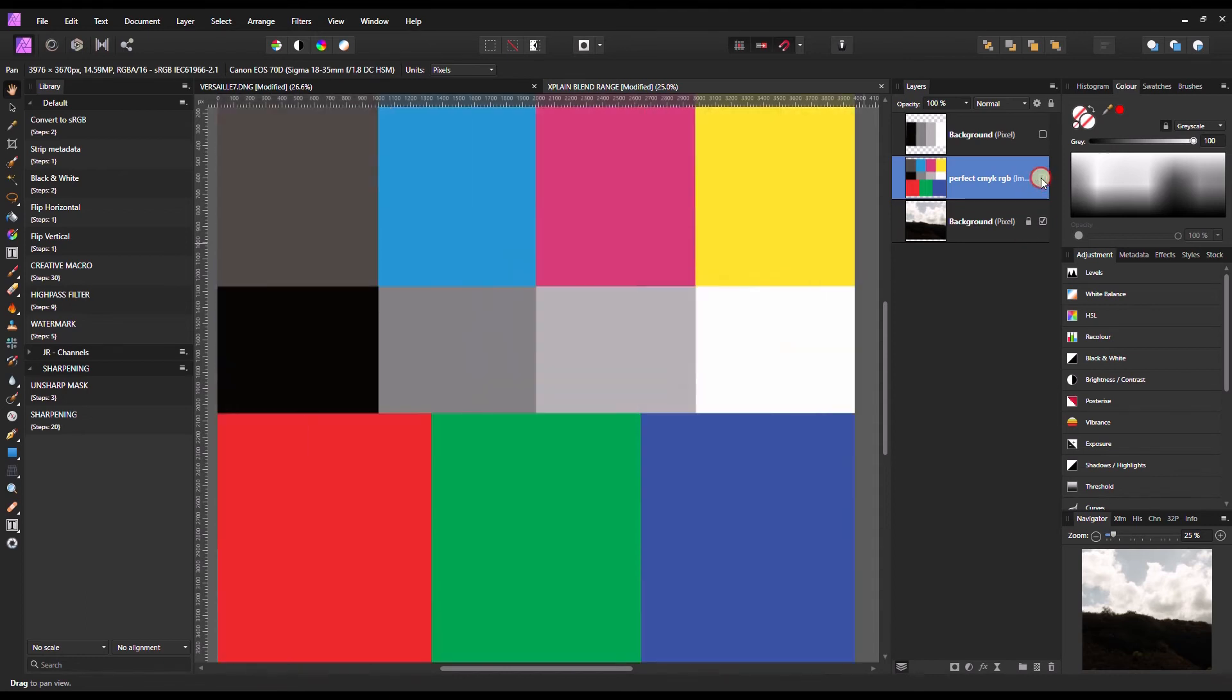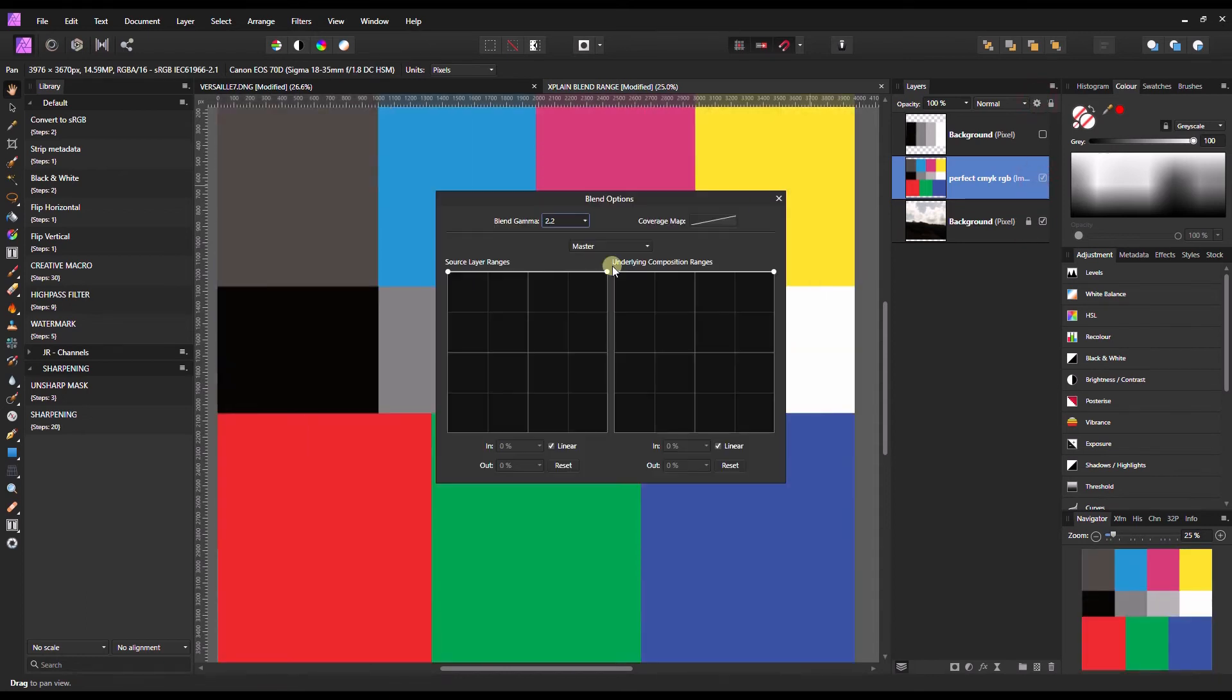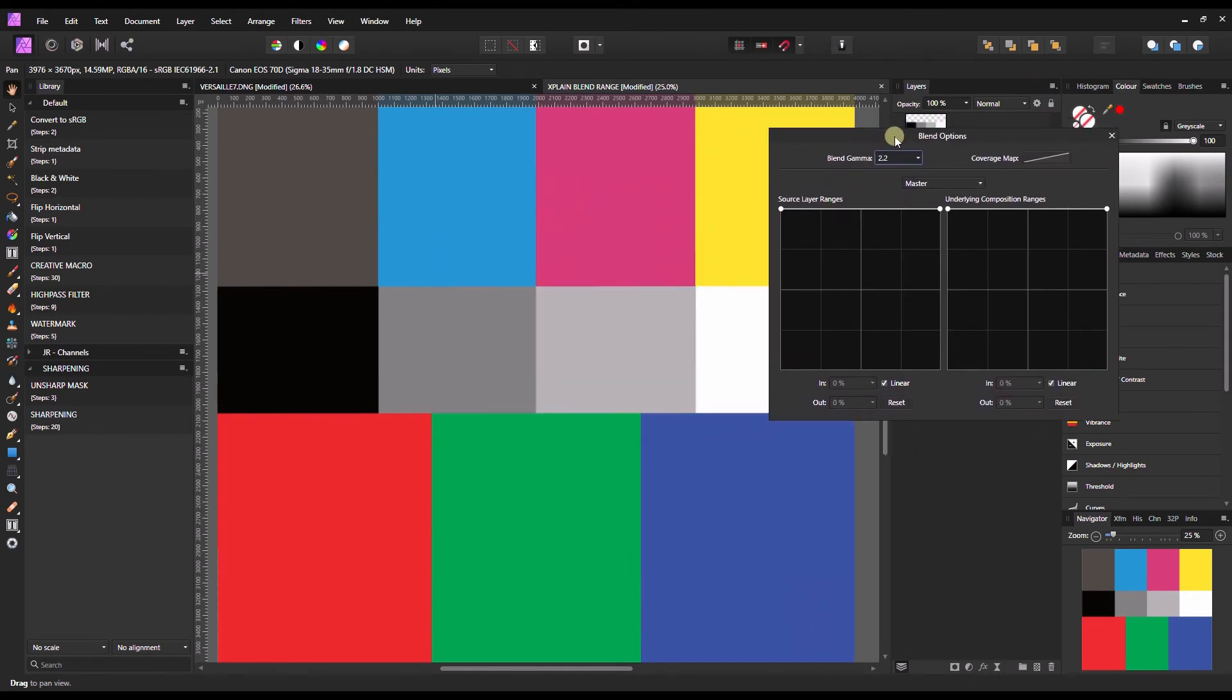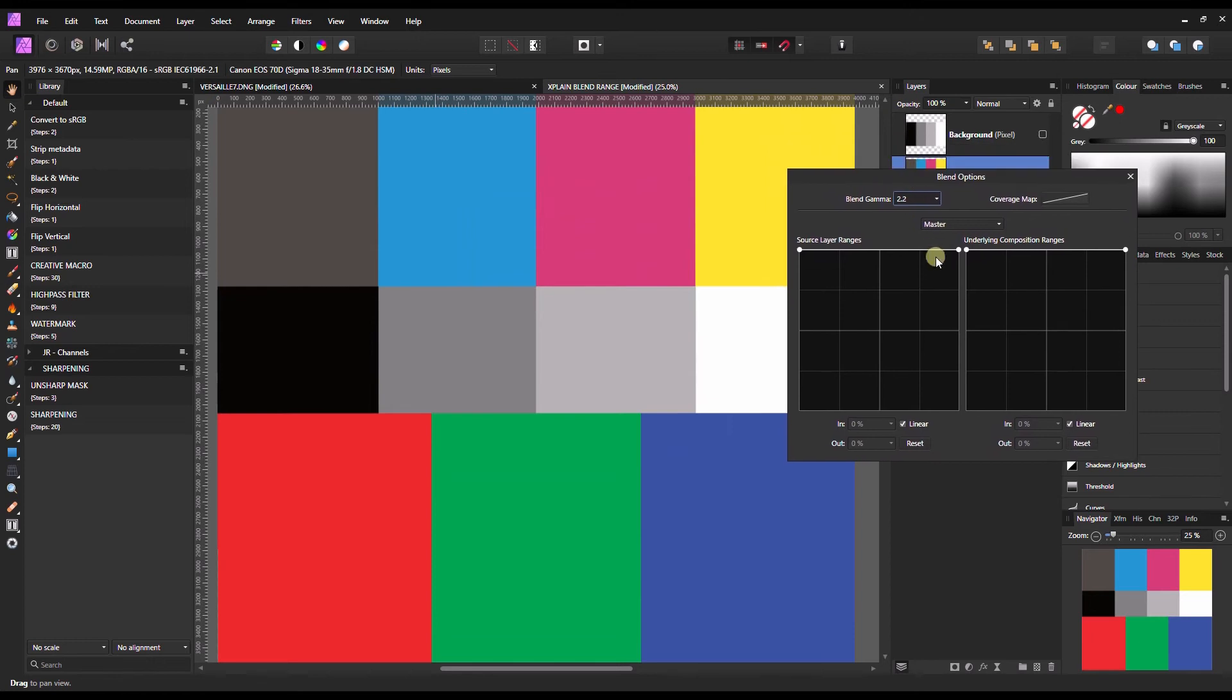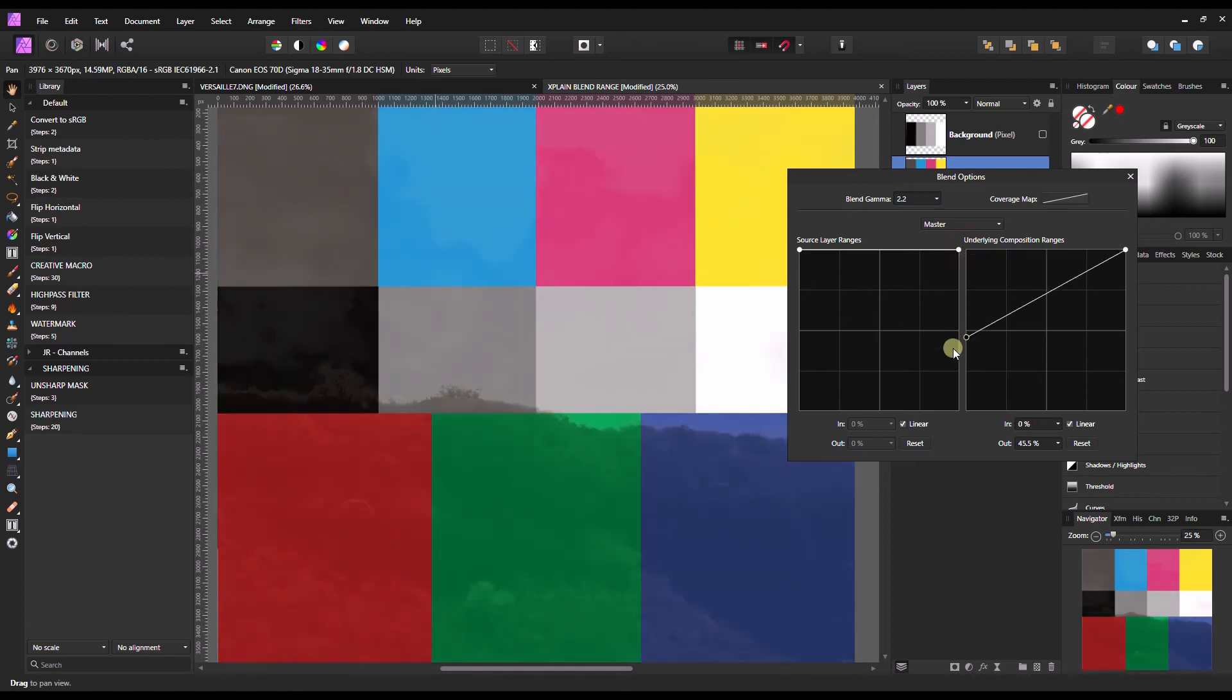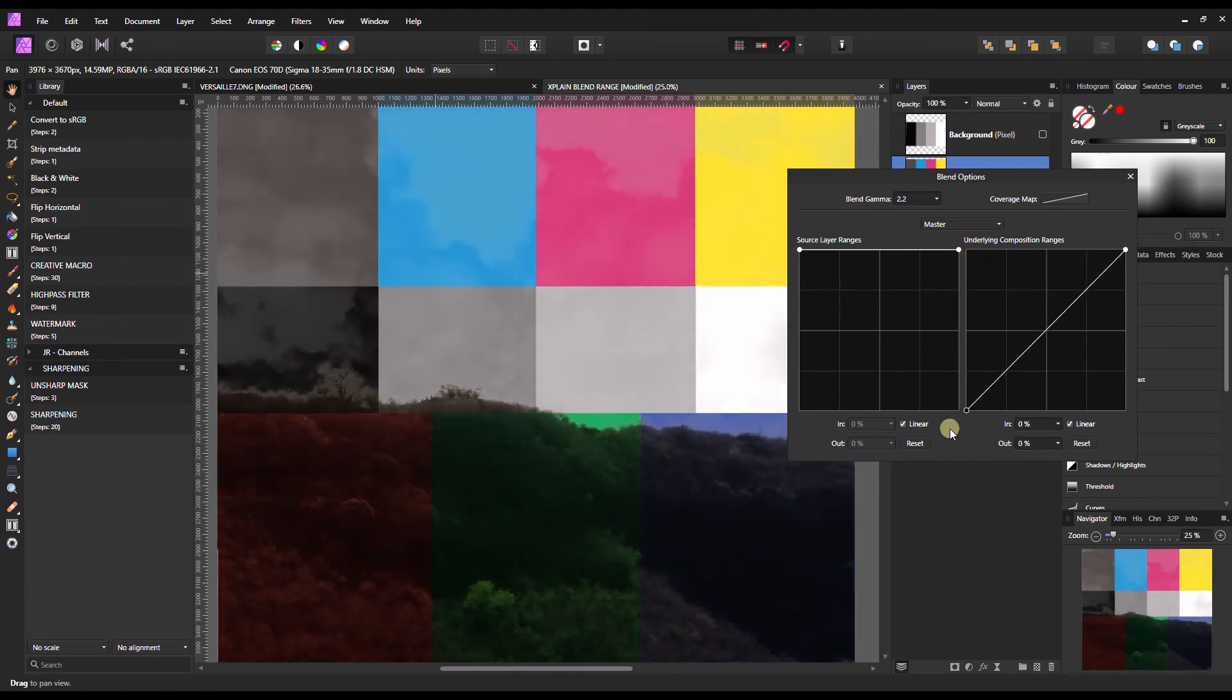I'm going to show you exactly what I mean by that. So I'm going to do exactly the same and this time I'm not going to touch the source layer ranges. I'm going to play with underlying composition ranges. Now I'm going to show you exactly and you will be very surprised whatever happens. I'm going to pull down the left nod completely.